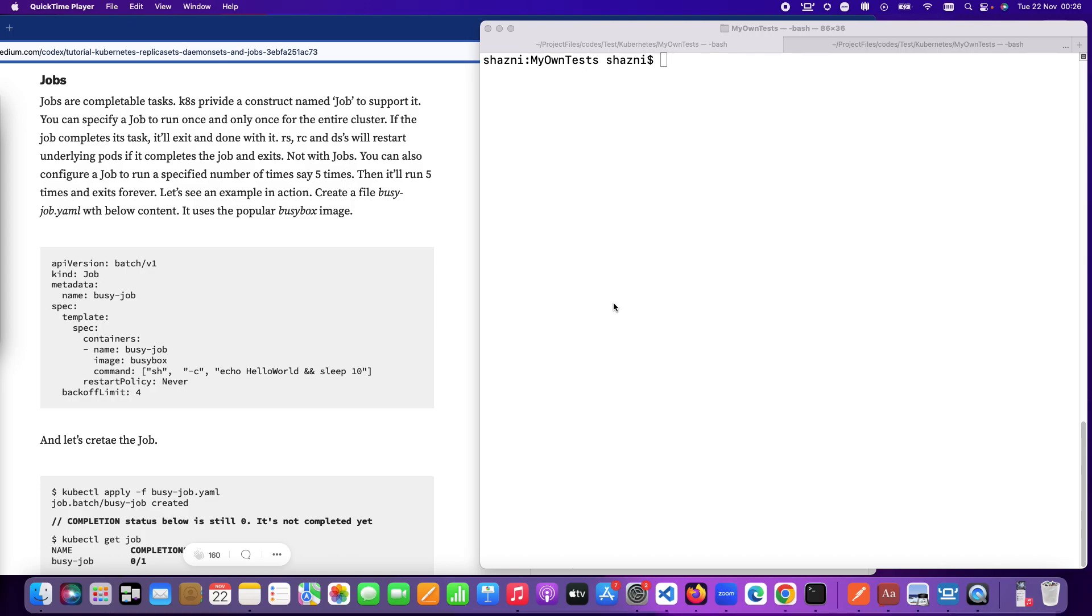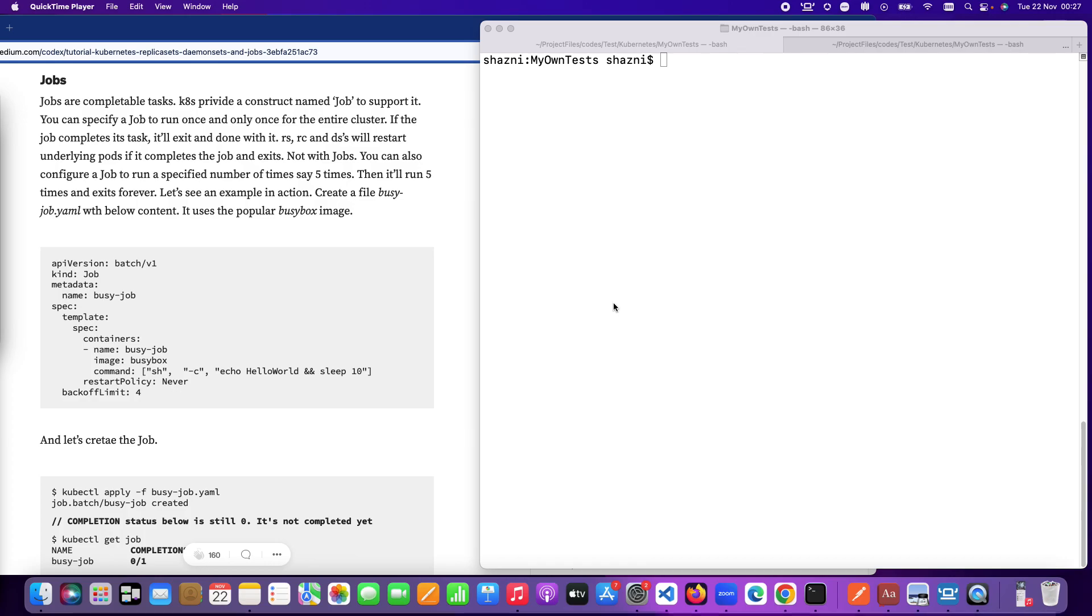There can be scenarios in your environment where you might want to run a particular task maybe just once, and once you are done with it you don't want it to run that task. We usually call those kinds of tasks a job. There can be some other special case scenarios as well. You might want a task to run five times or ten times, a certain number of definite times and you are done with it after that.